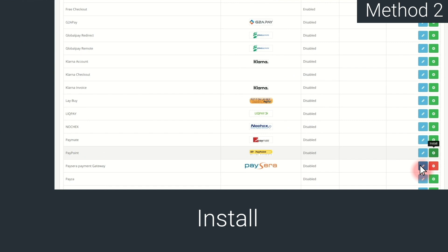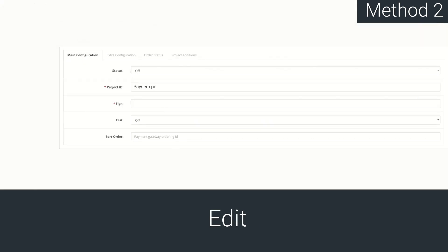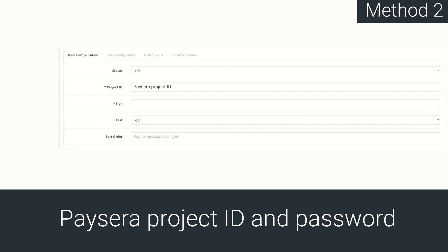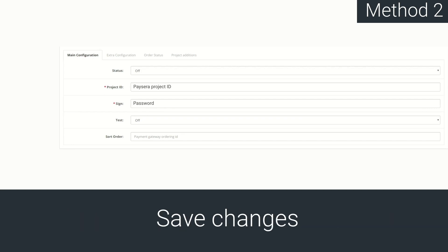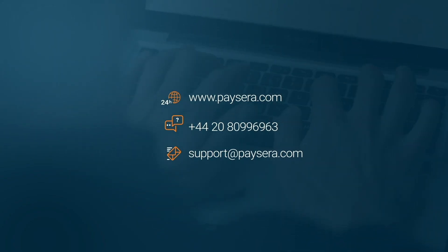Then, edit. To configure it, enter the Paysera project ID and password. After you are done, press Save.